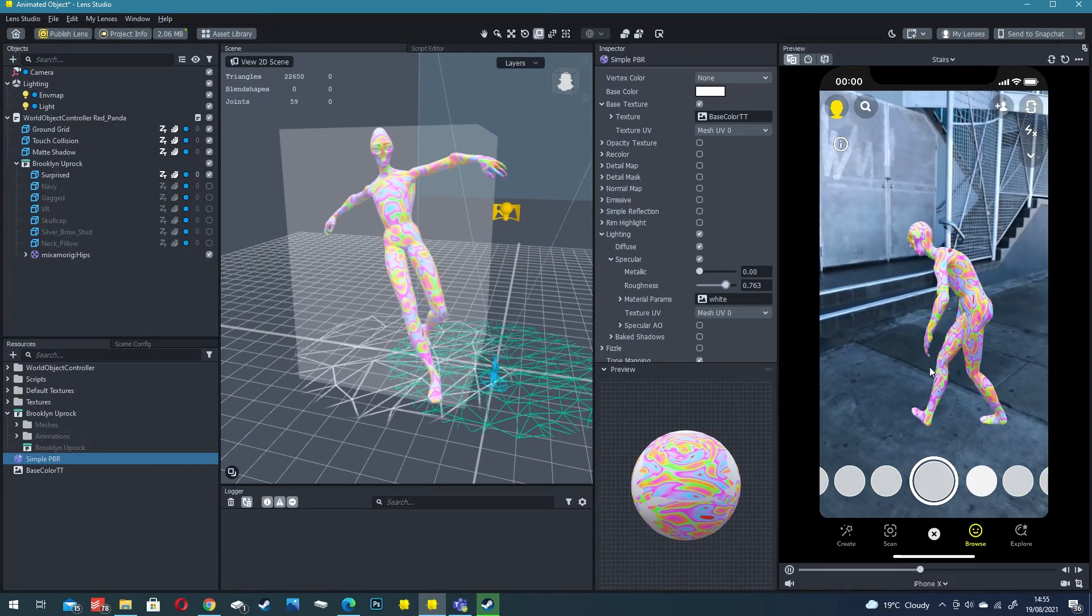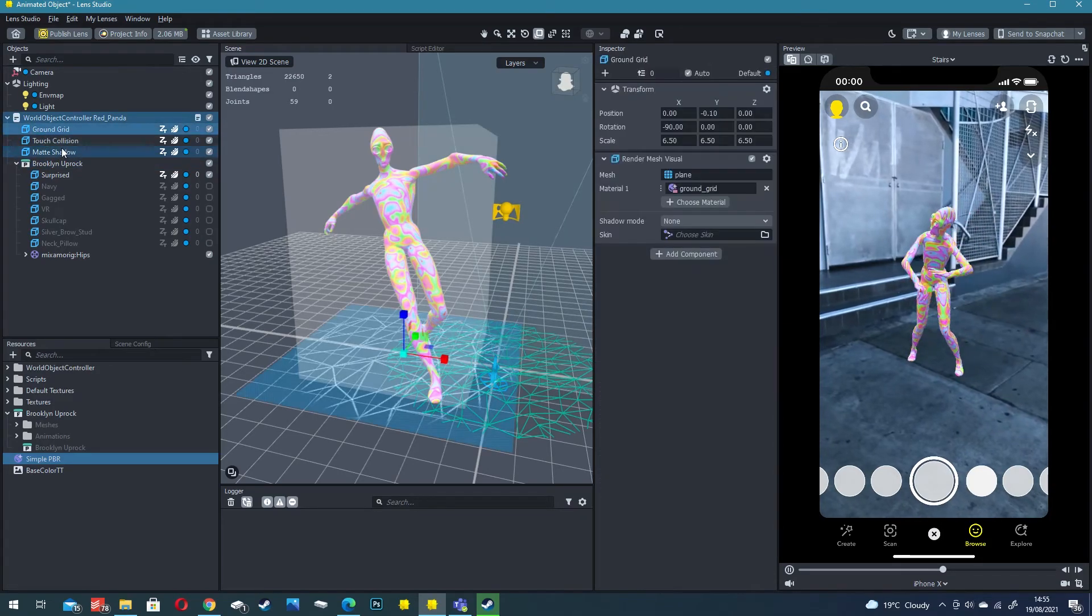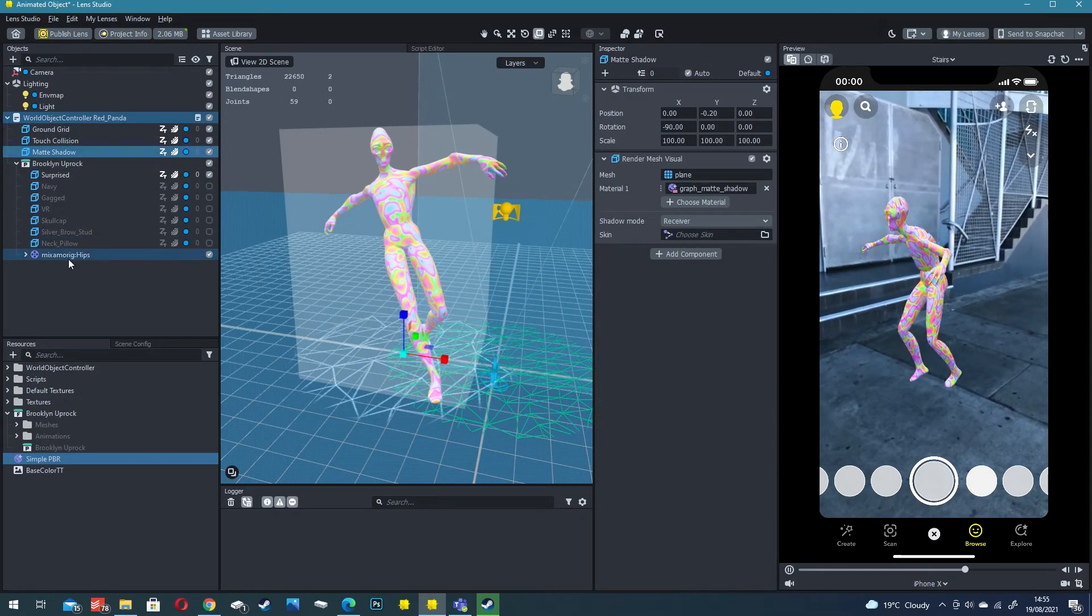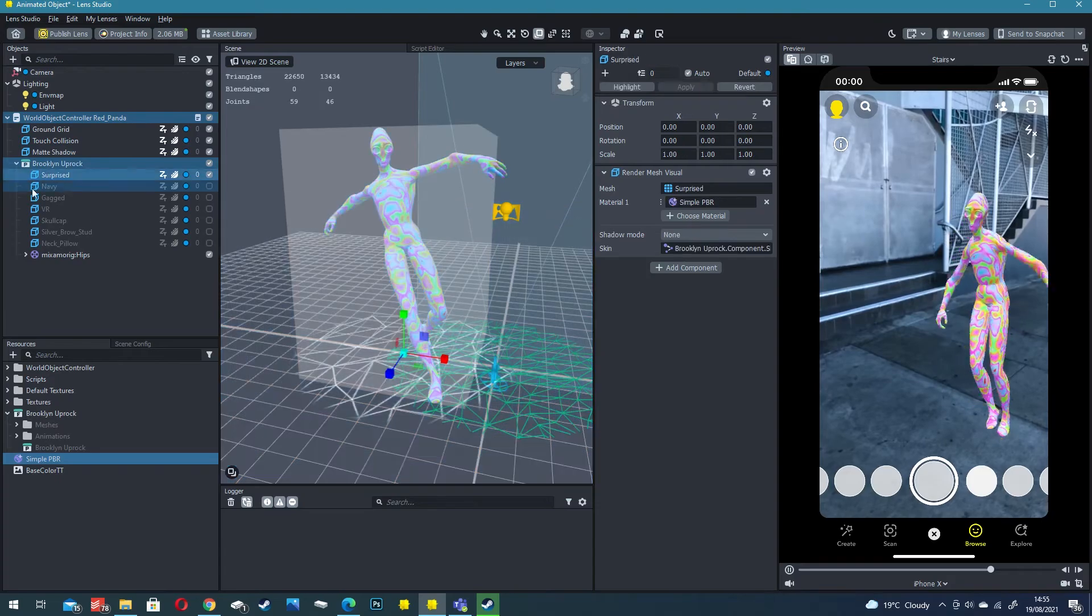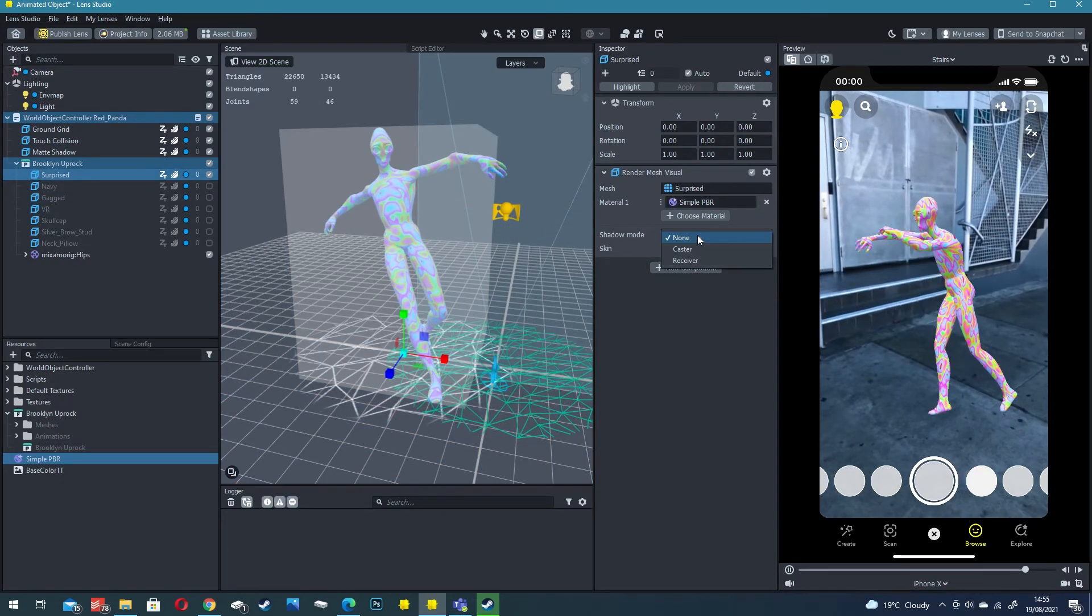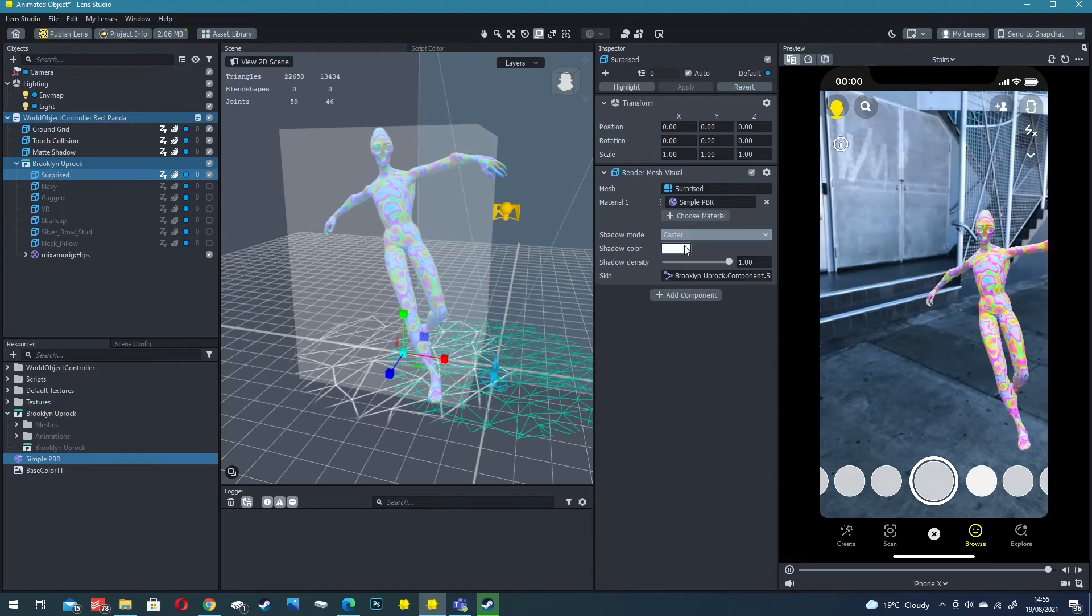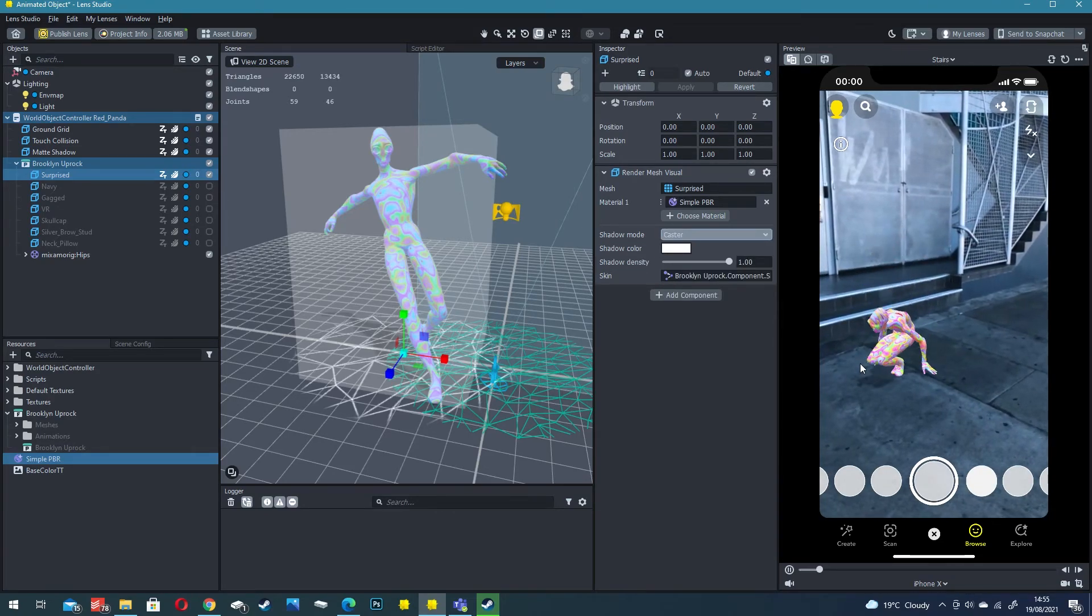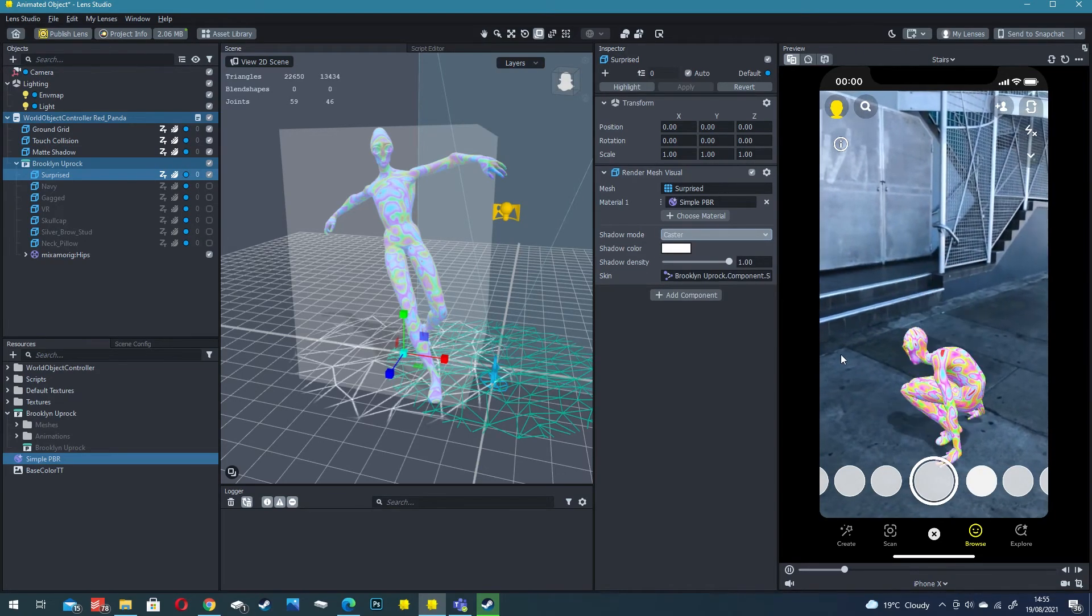Now you can see he's not casting any shadows even though we have a matte shadow object. We actually have to define the objects as casting shadows so click on the body and click caster under shadow mode and there you'll see a fake shadow showing up.